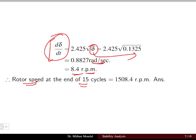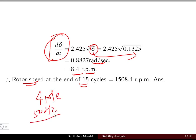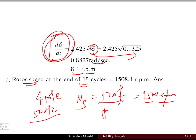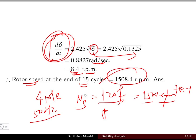The rotor speed at the end of 15 cycles: for a four-pole machine at 50 Hz, synchronous speed = 120f / P = 1500 RPM. Adding the change of 8.4 RPM gives a rotor speed of 1508.4 RPM at the end of the 15-cycle period. This completes Problem 1.